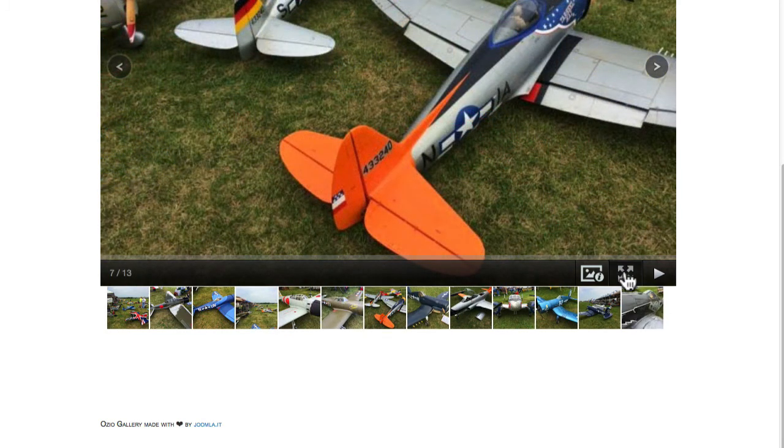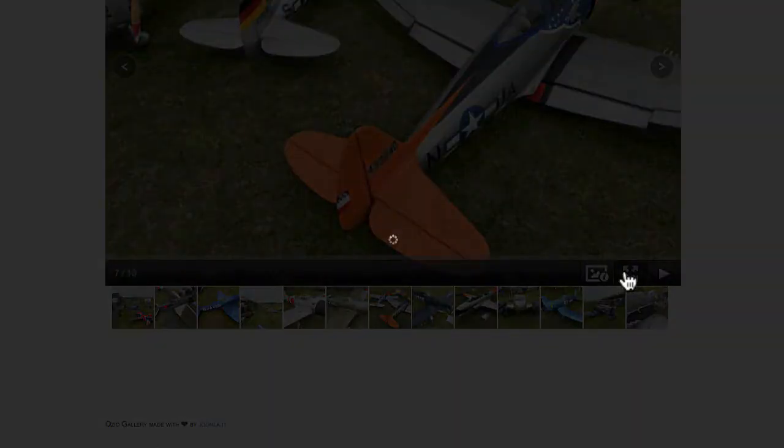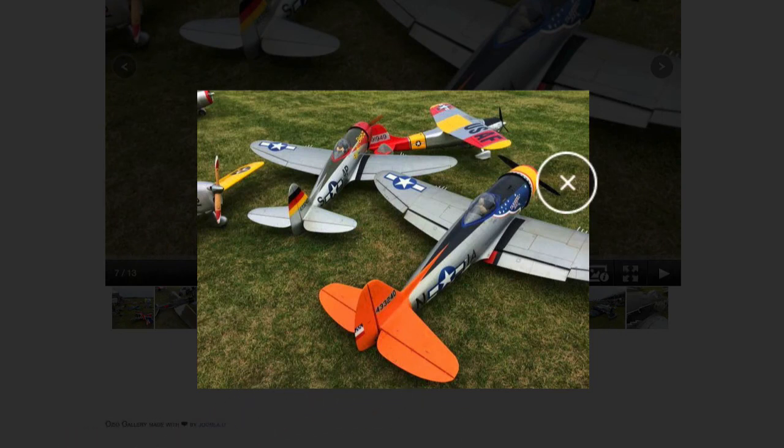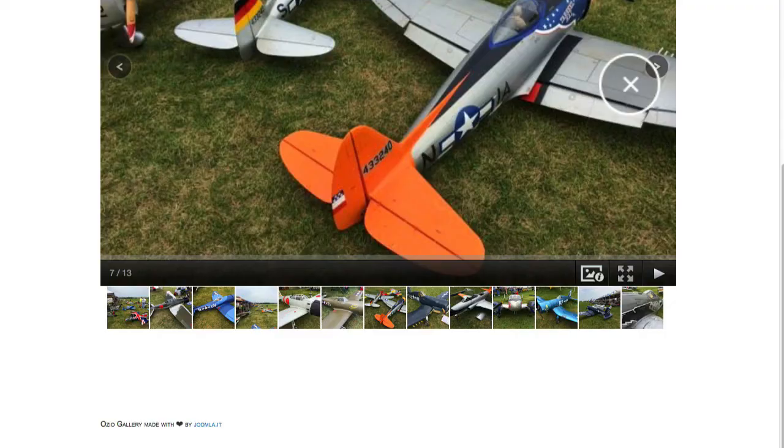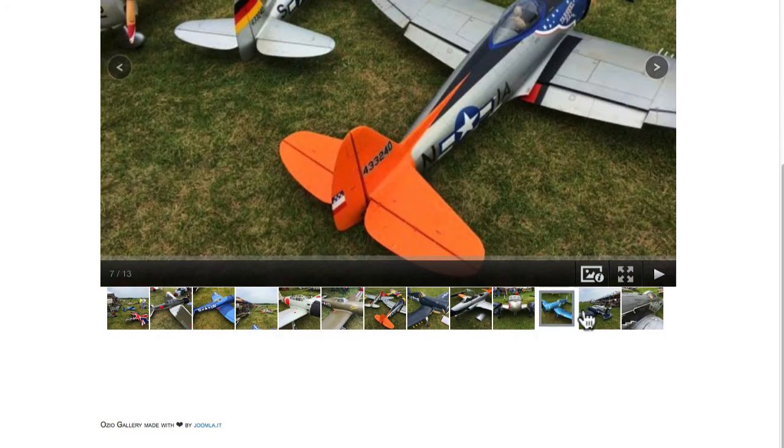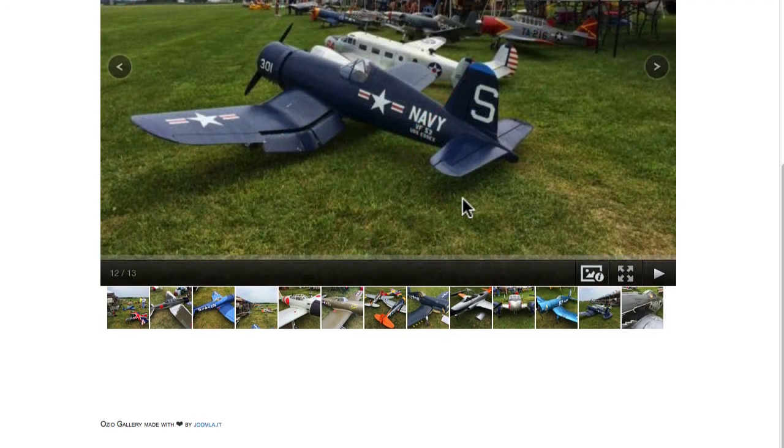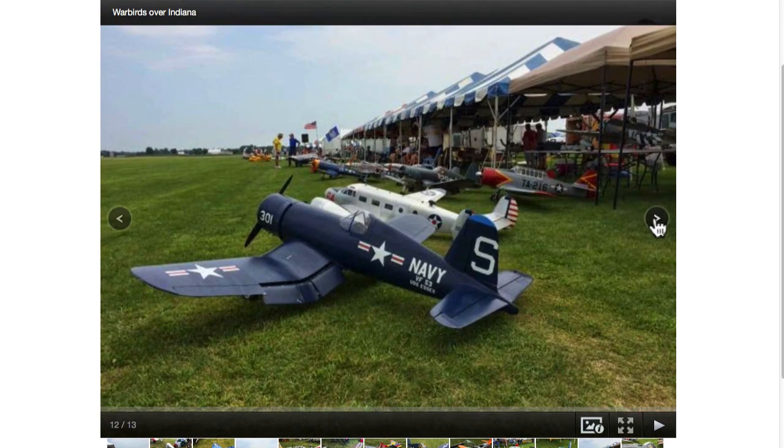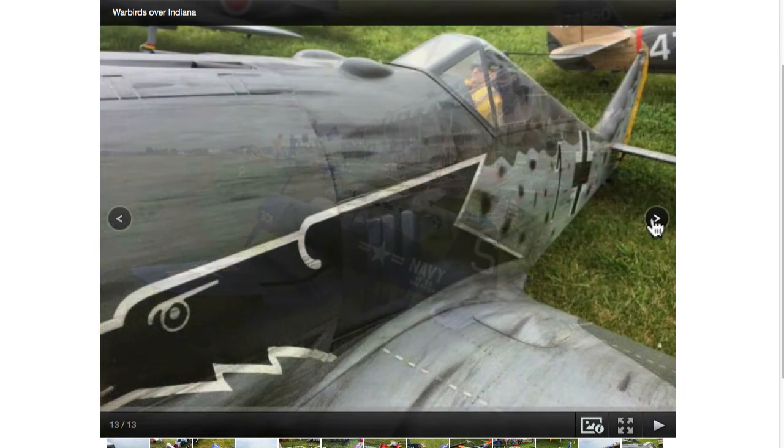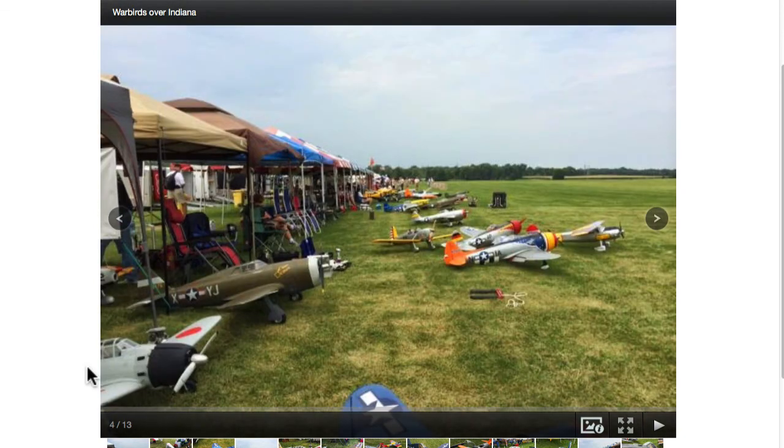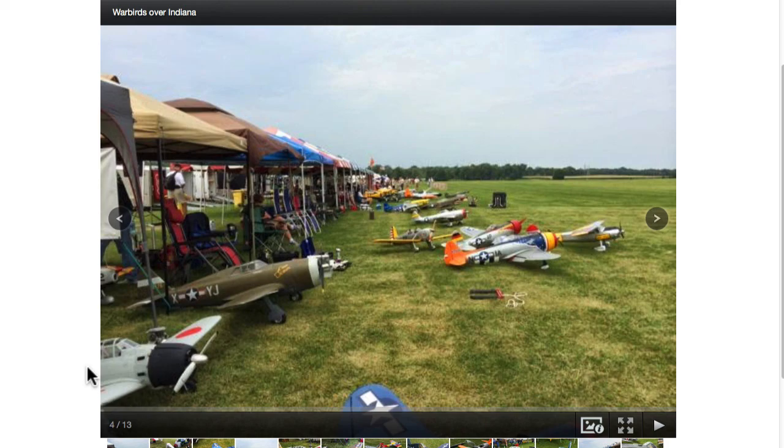And again the full screen button with the Warbirds over Indiana now placed nicely there. These are some of the things that you can see, the changes to the settings that we had from our options. Alright, and those are some of the options for this menu.